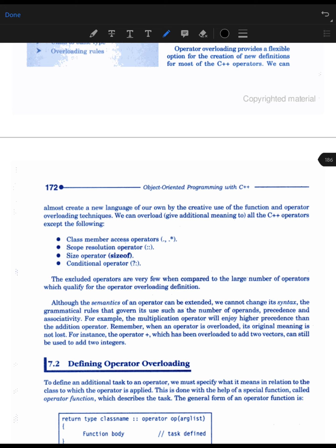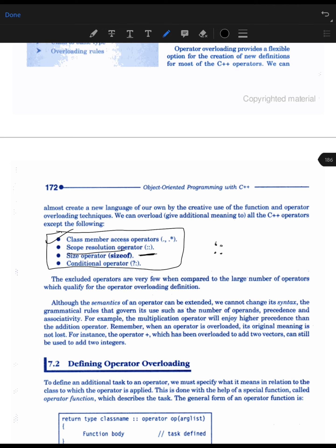Now let us look at which operators can and cannot be overloaded. Apart from four special operators, every other operator can be overloaded. The four that cannot be overloaded are: the class member access operator (dot), the scope resolution operator, the size operator (sizeof), and the conditional operator (? :). All other operators — plus, minus, multiplication, division, etc. — can be overloaded easily.